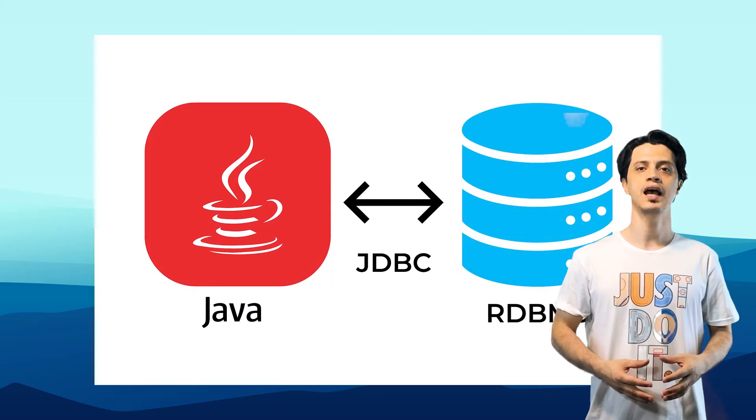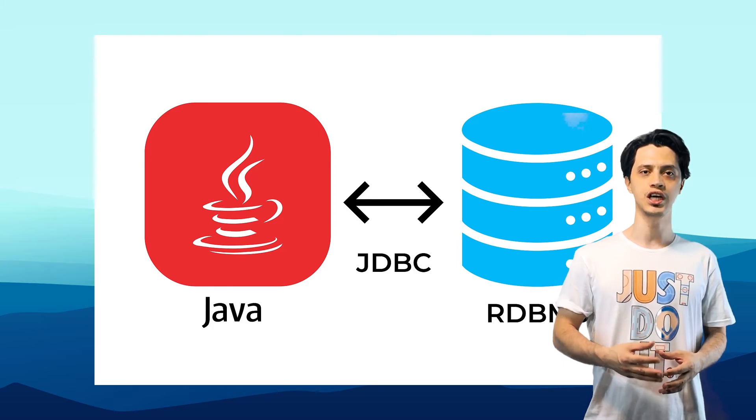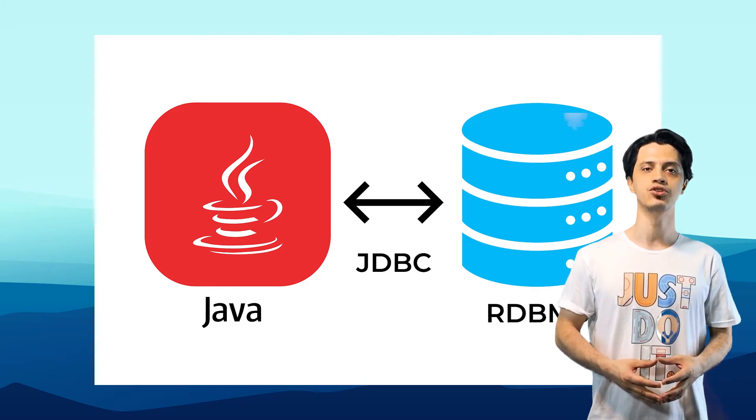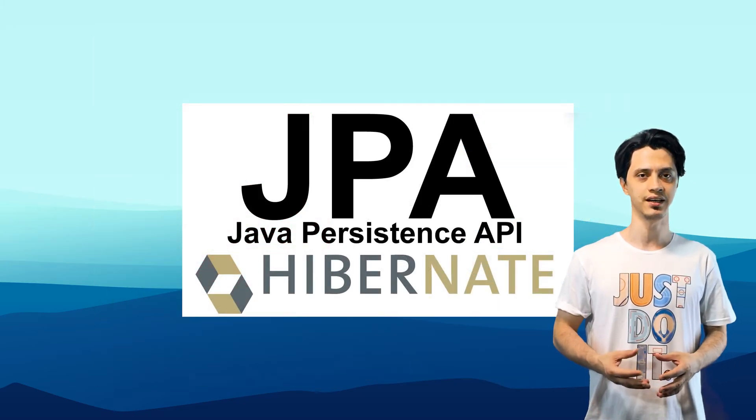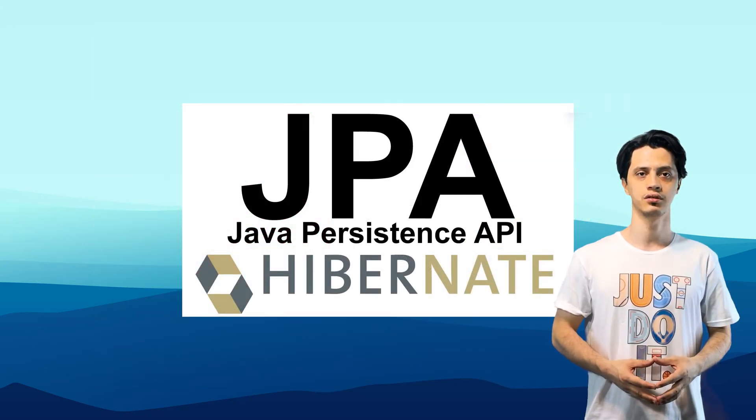After that we will continue with the Spring data and learn how to use JDBC, JPA, and other means of data connection.